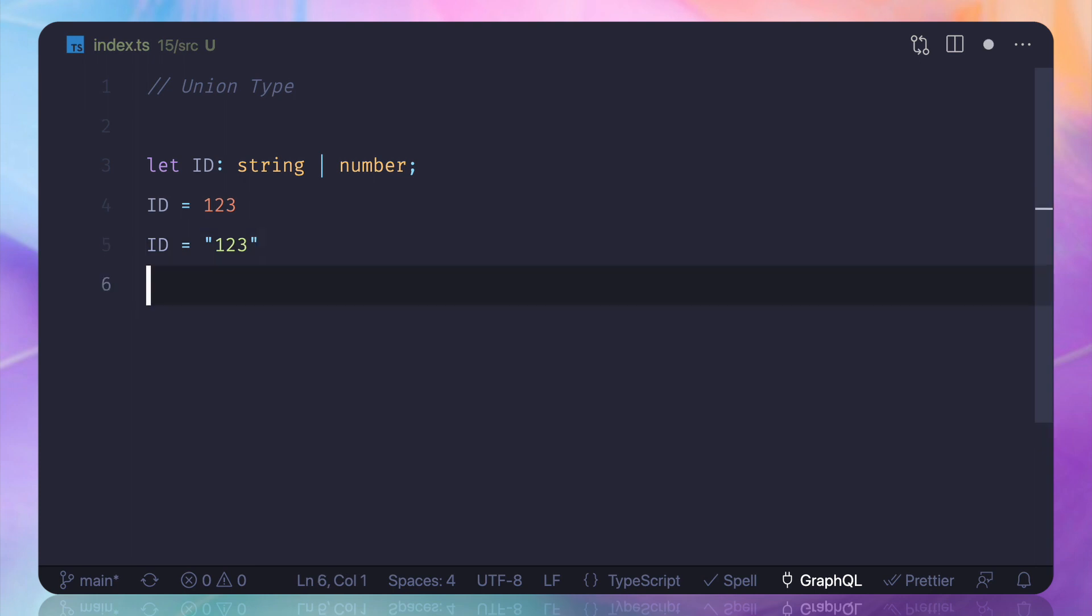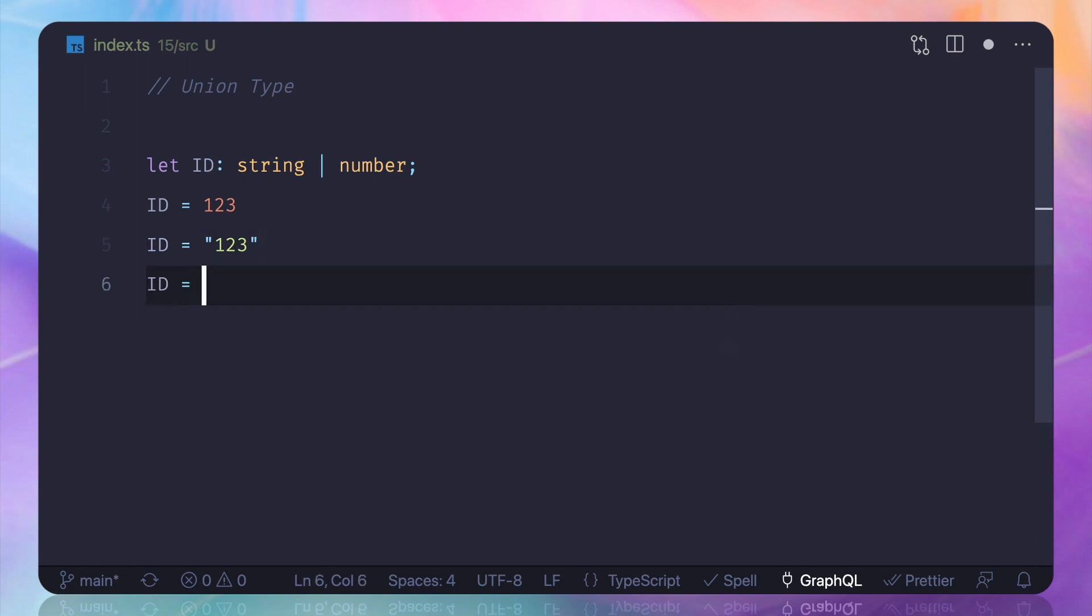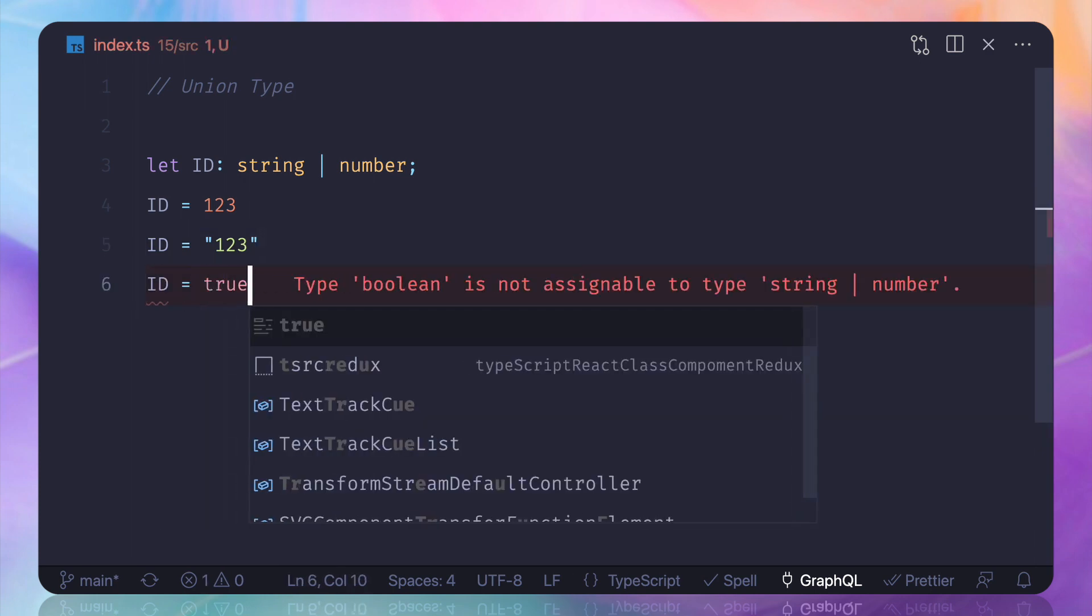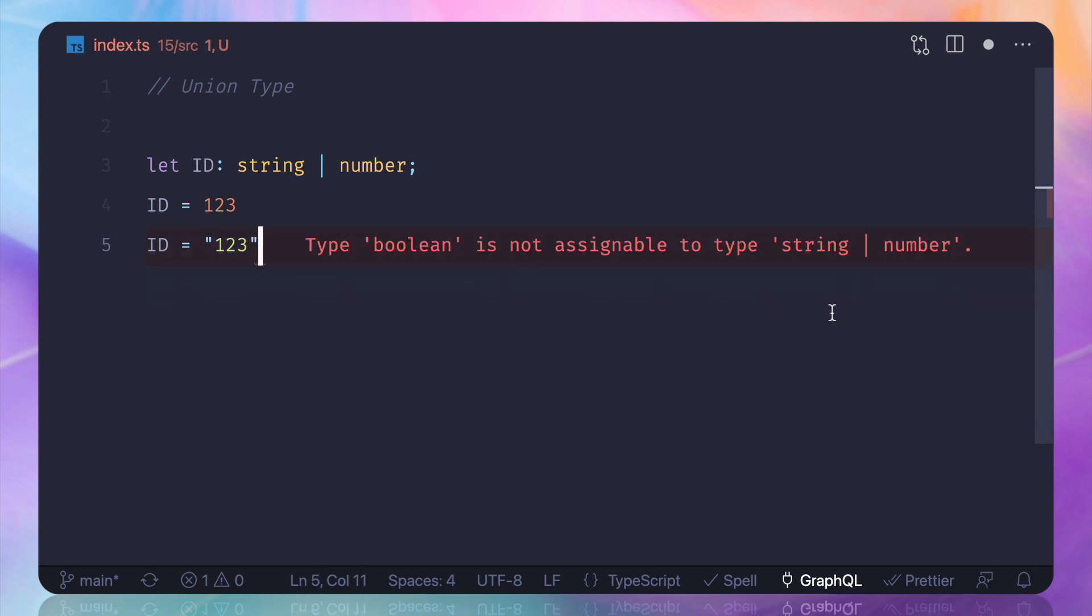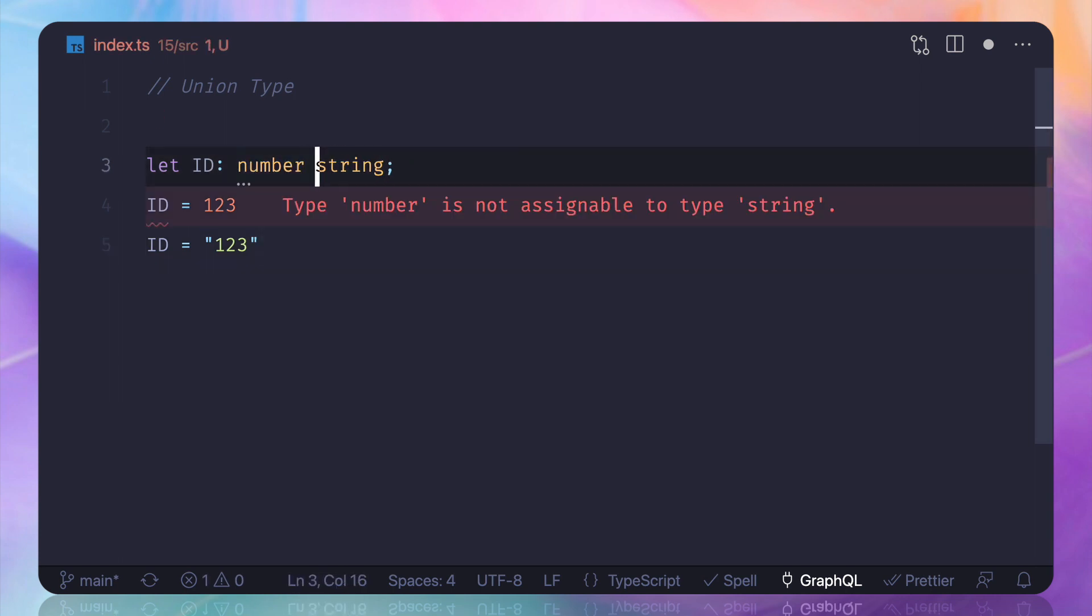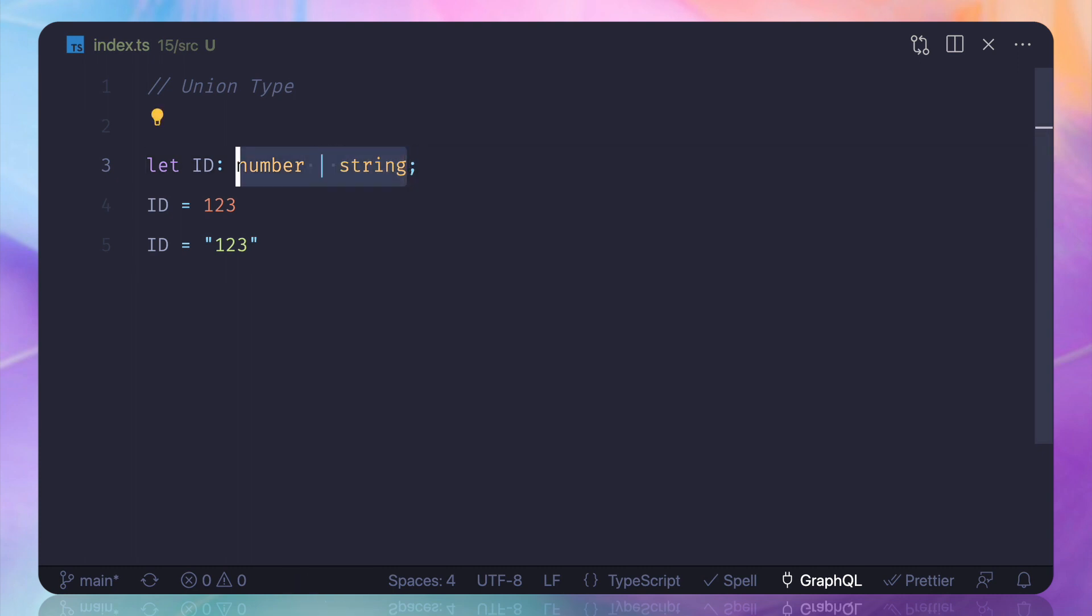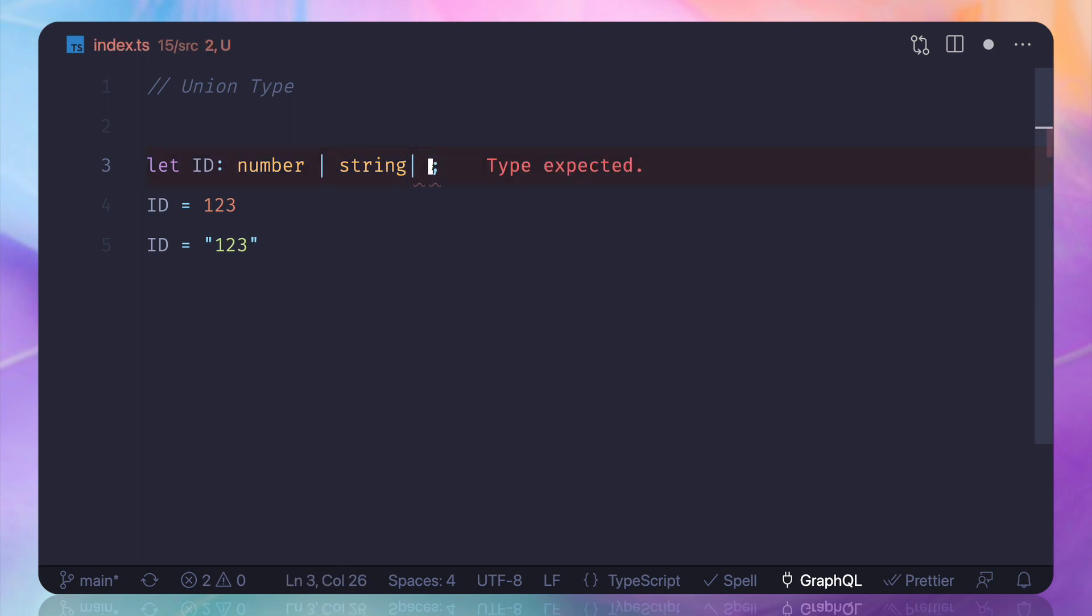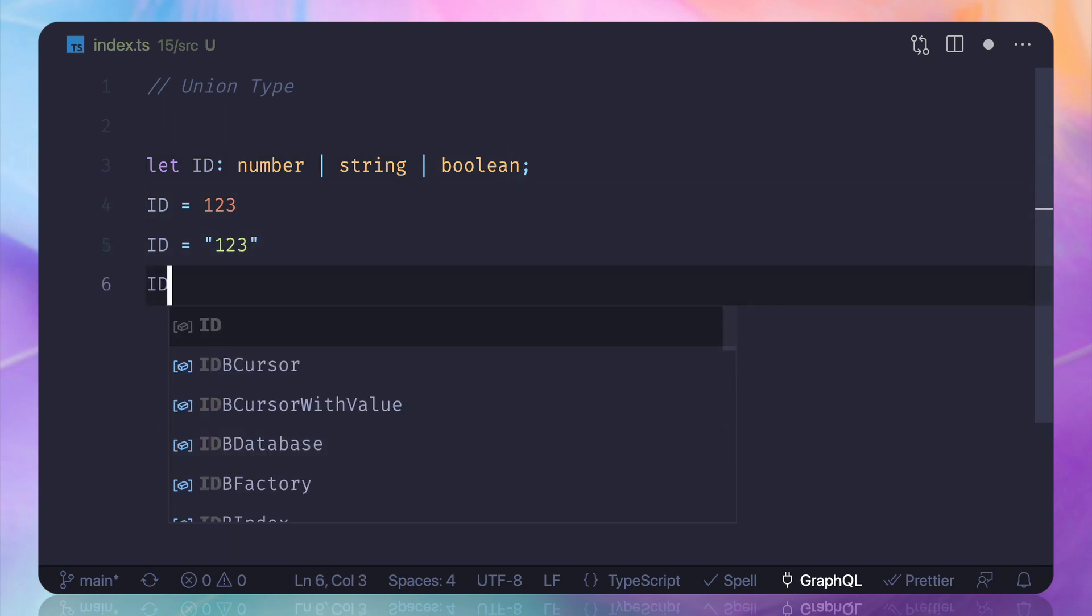But if I add the boolean, it says that hey, only string and numbers are allowed for this variable. And make sure it's not having any difficulty in reversing the sequence, so sequence doesn't matter. What matters is how many types you want to add. Now later, suppose you want to add boolean also, that's okay, that's totally fine. We can add the boolean and it doesn't have any issue.